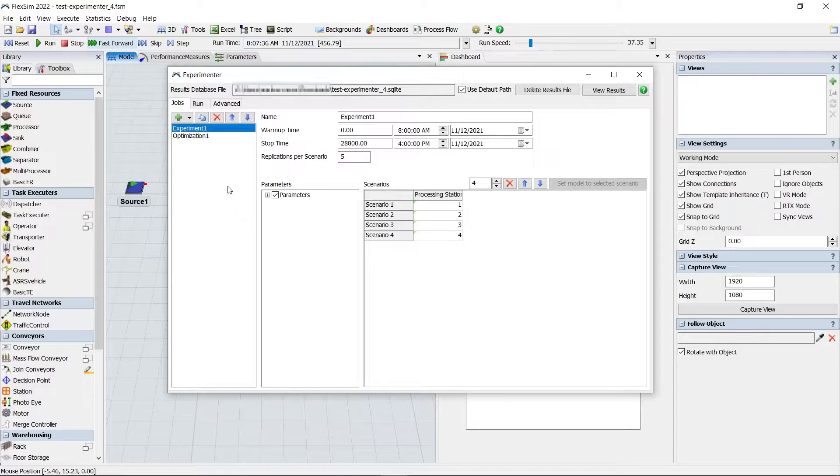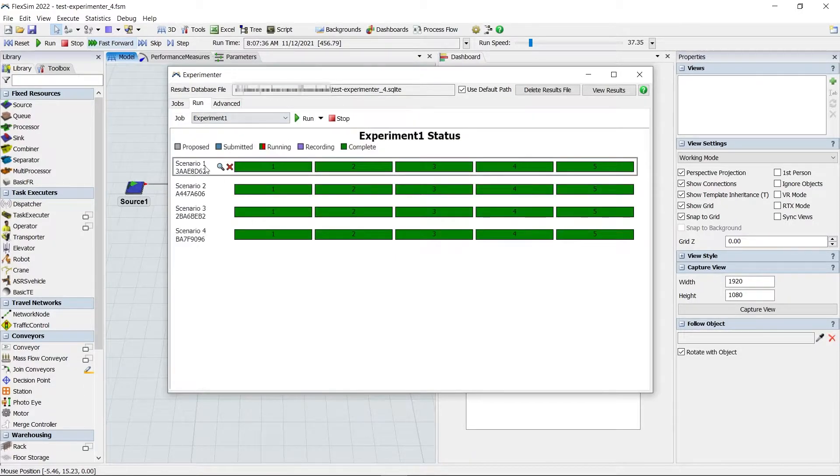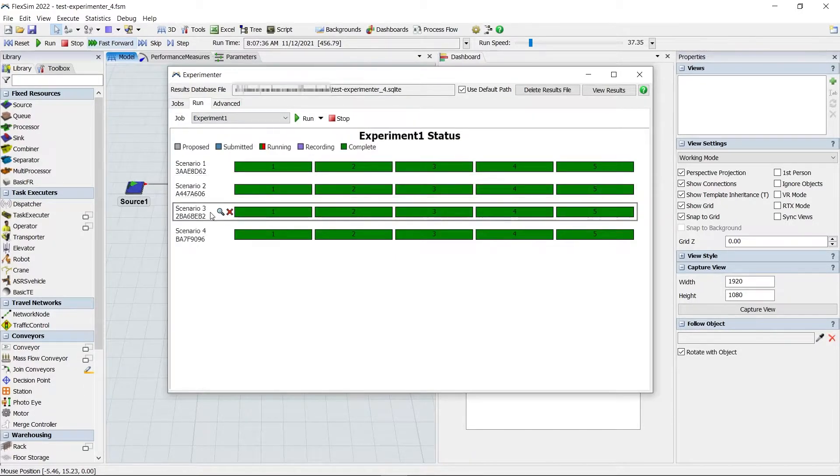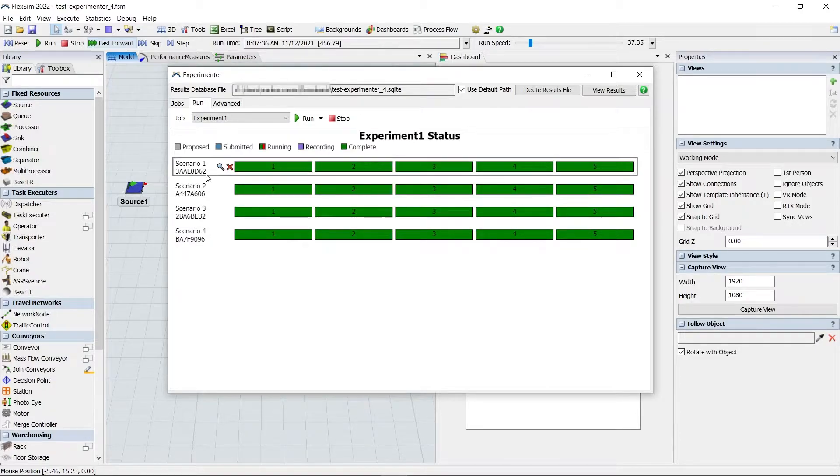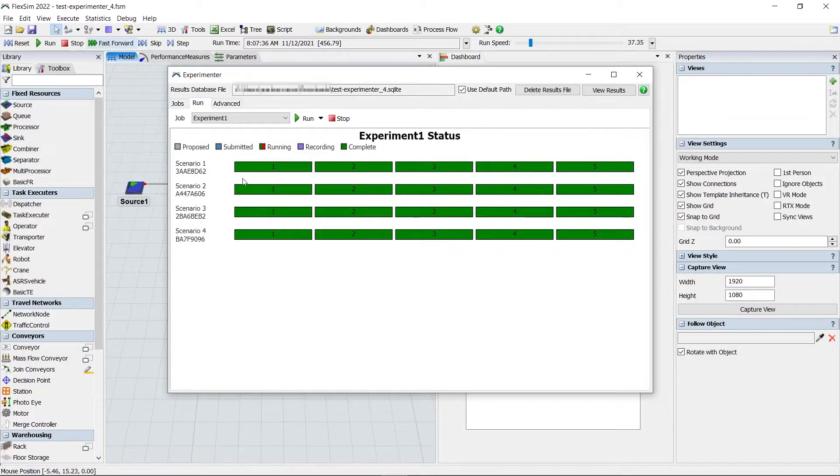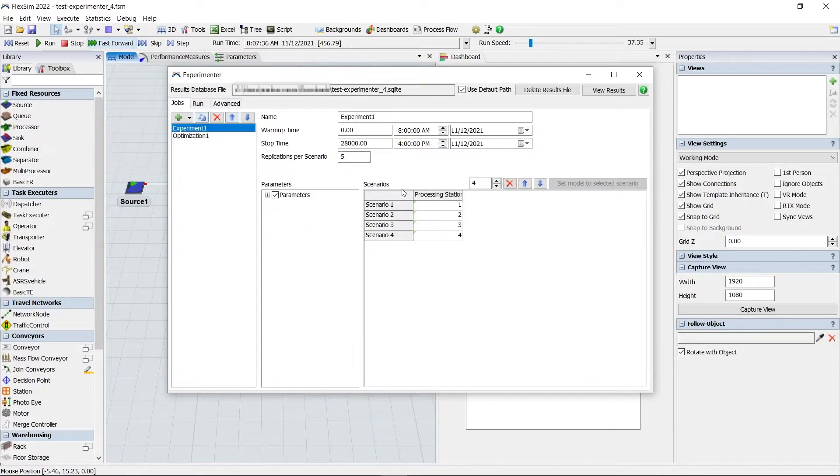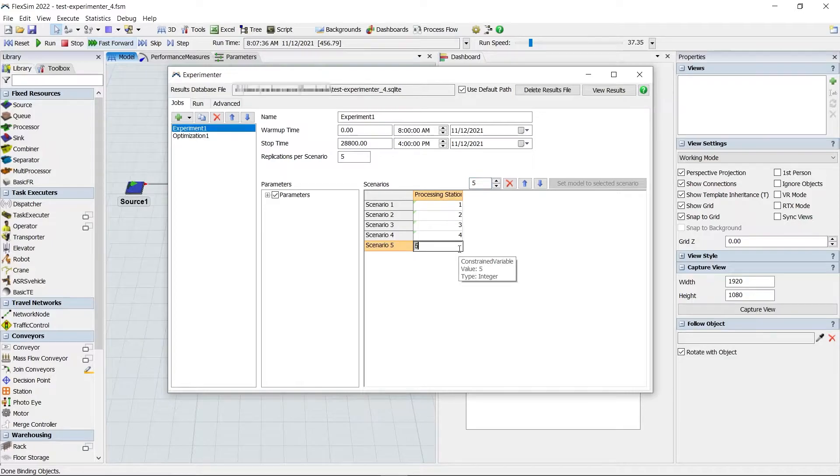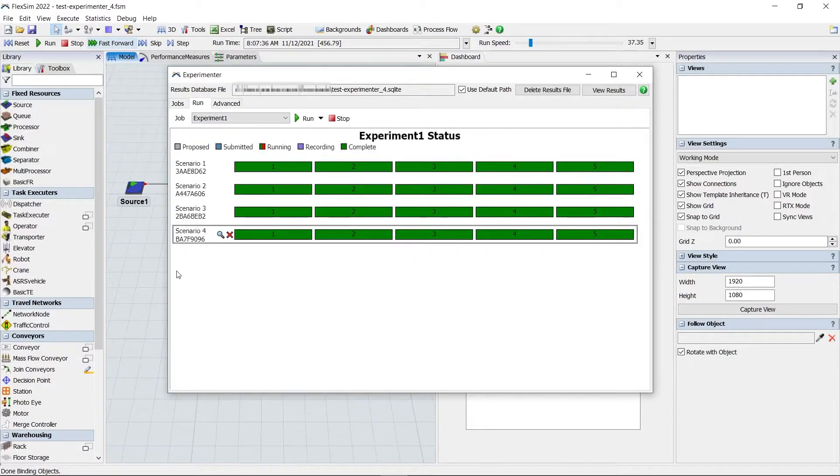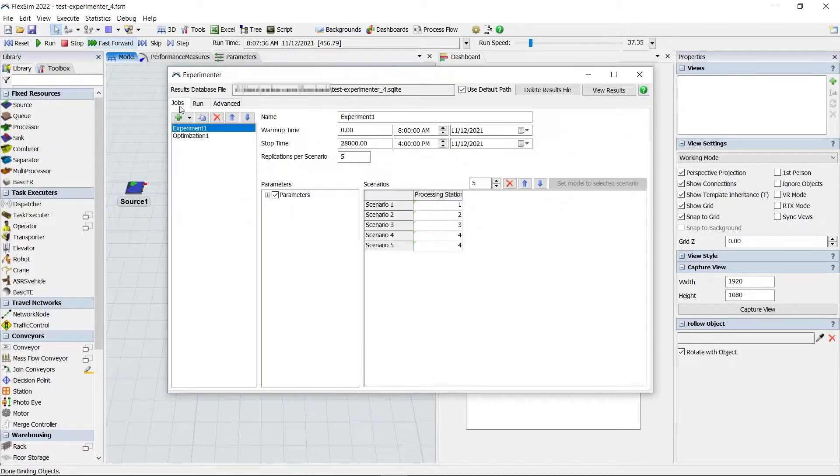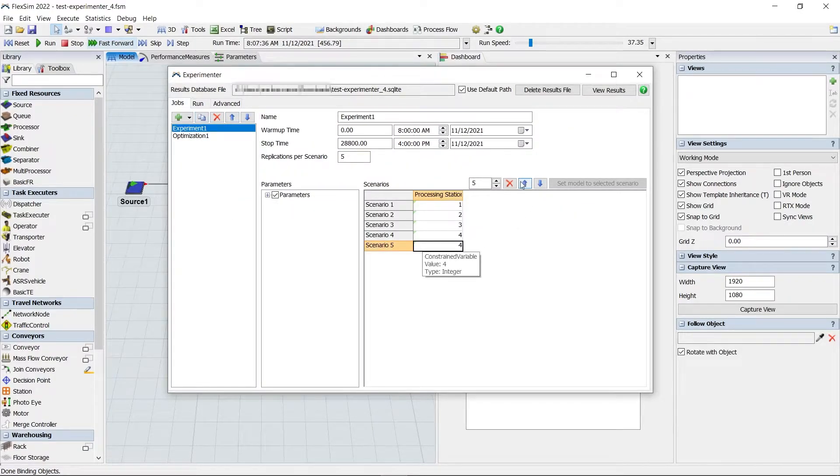As you change a job, the run tab will update to show the scenarios and replications that make up the job. There is now a unique identifier for every scenario and replication. If you create a scenario with identical parameters as another scenario, it won't be added to the job because there is already a unique scenario with those specific parameters.